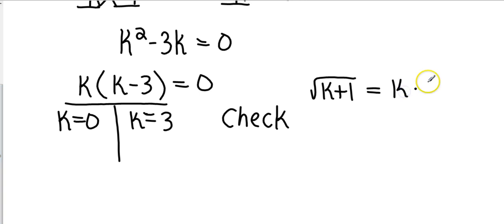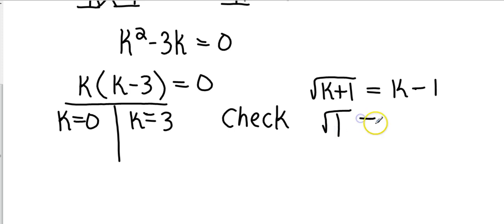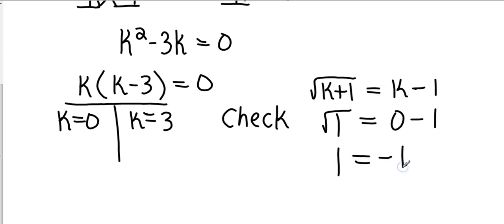So let's take a look. Obviously we can plug the 0 in real quick. 0 plus 1 is 0, square root of 1, and then 0 minus 1. Square root of 1 is 1, and does 1 equal negative 1? Obviously it does not. So that is not going to be a solution that we want to use.